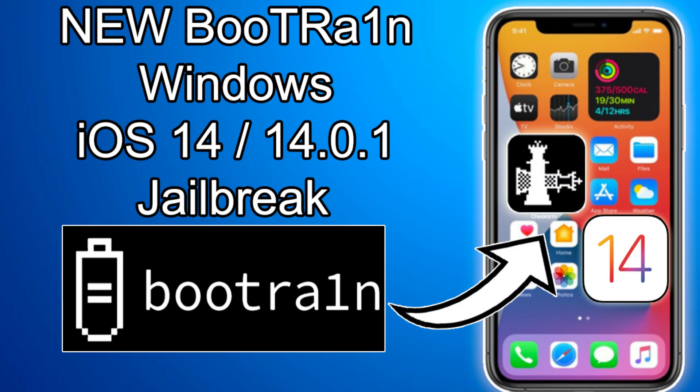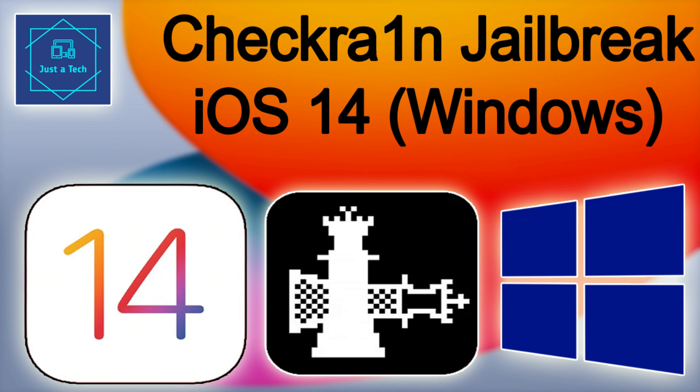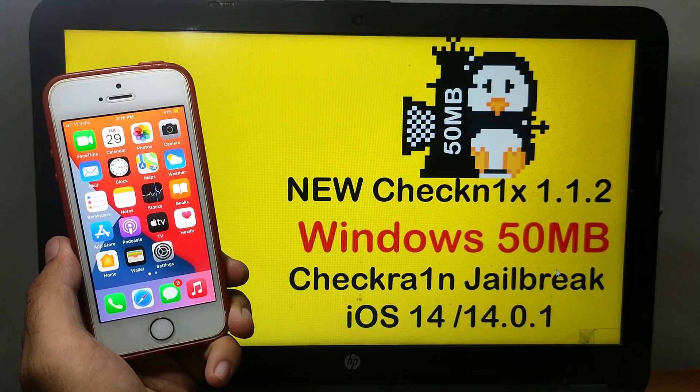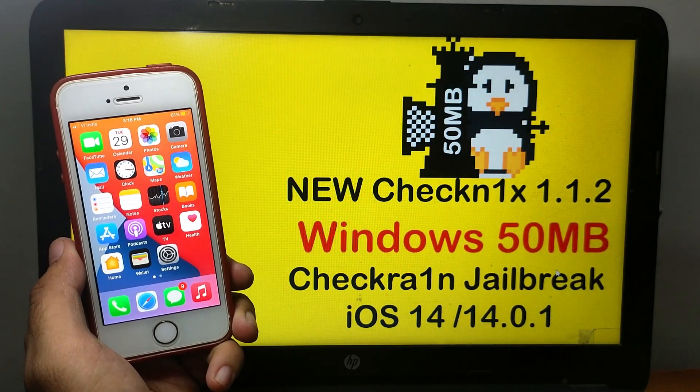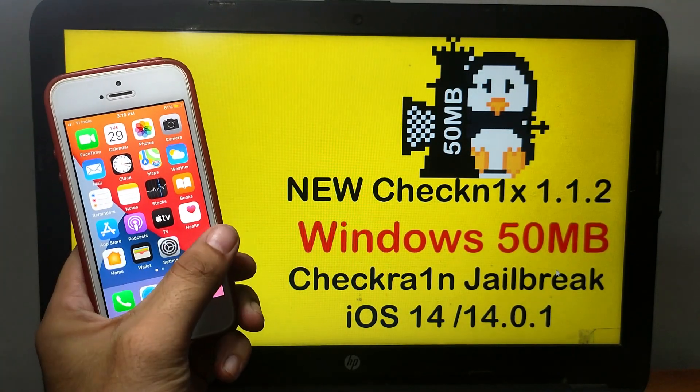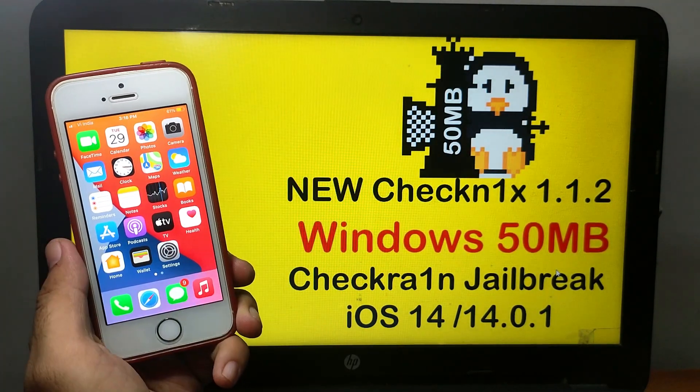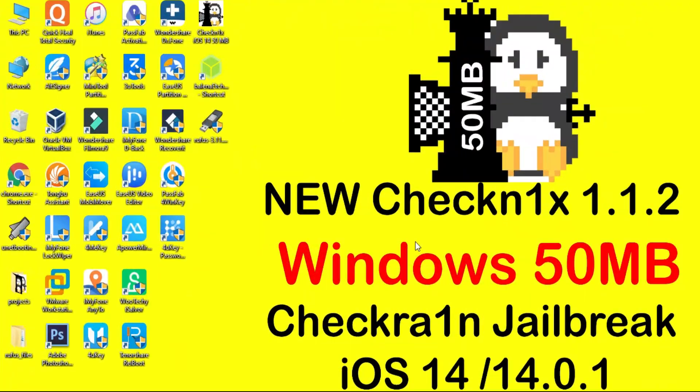Previously on my channel I uploaded two methods also, one is the bootrain method and the other is my custom ISO file. All the links are in the description, you can check out those videos. Without wasting time, let's jump to the computer screen and start the process.